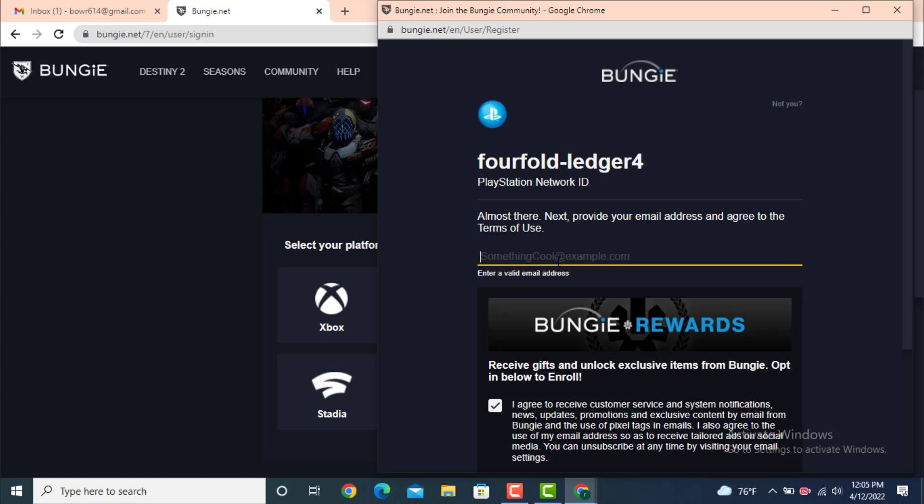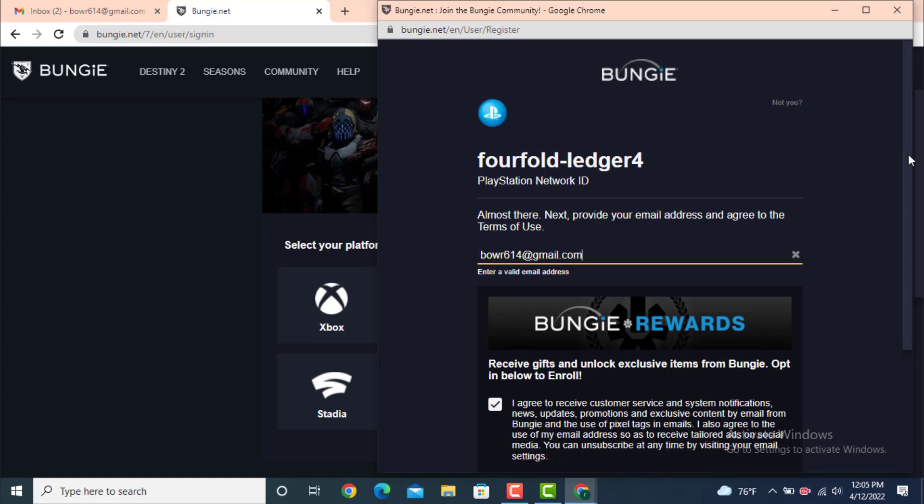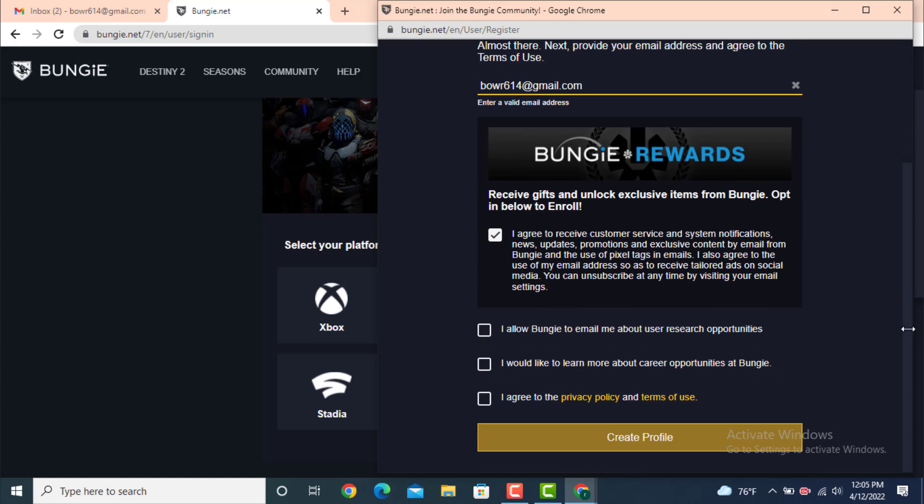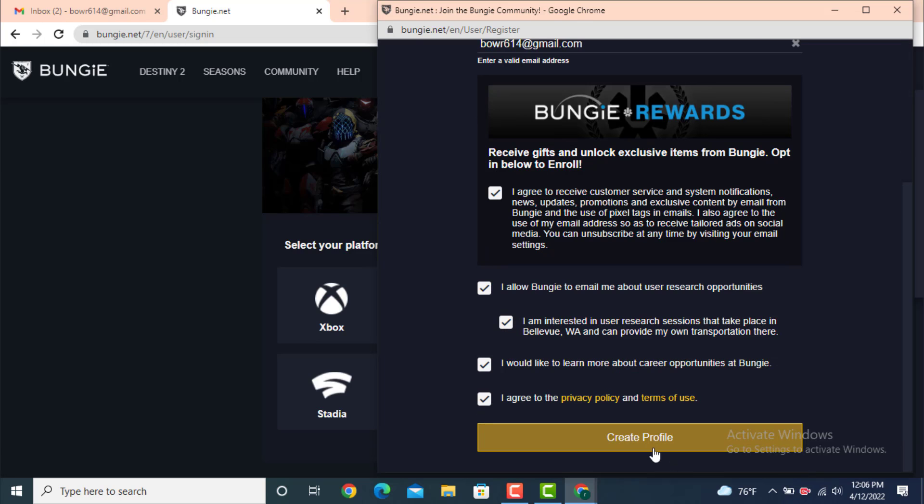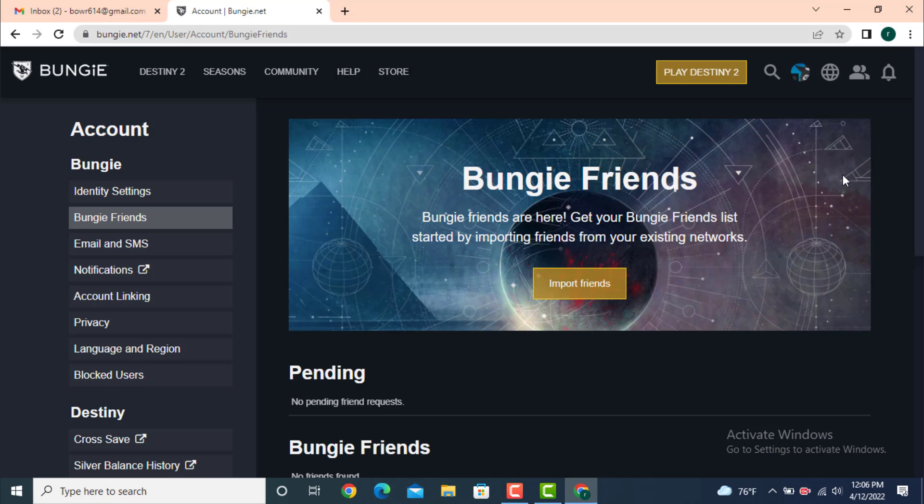Now scroll down and there you have an agreement. Tap on all the agreements and then tap on Create Profile. Here you can see that my account is created, and this is how you can create a Bungie account on your device.